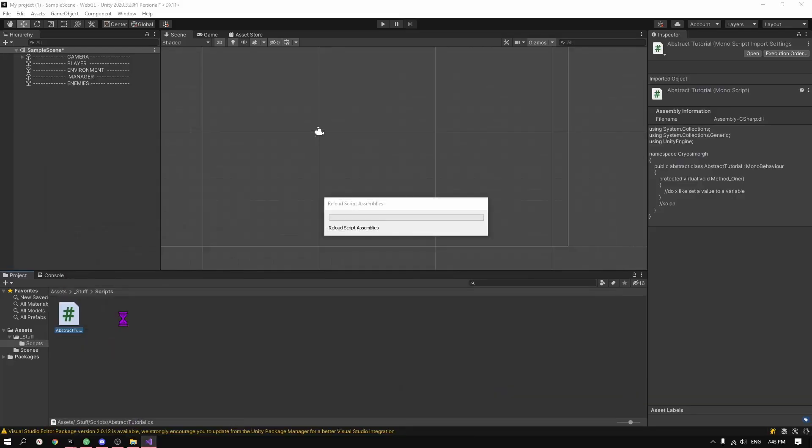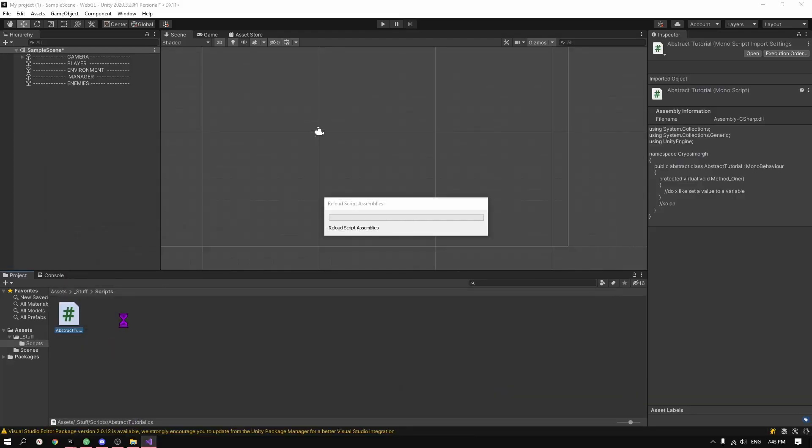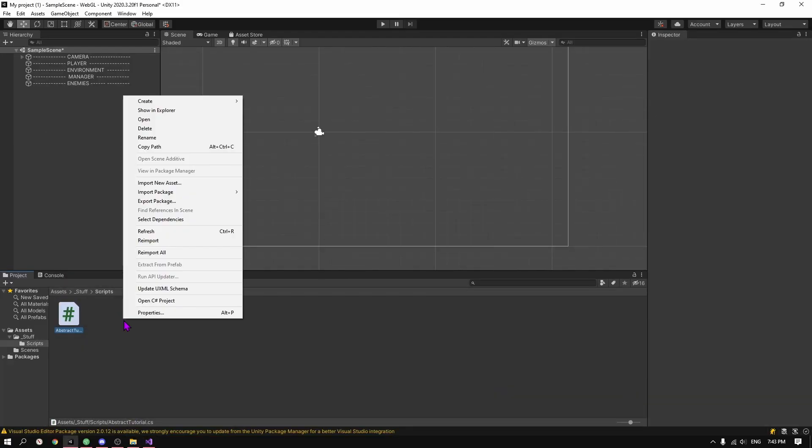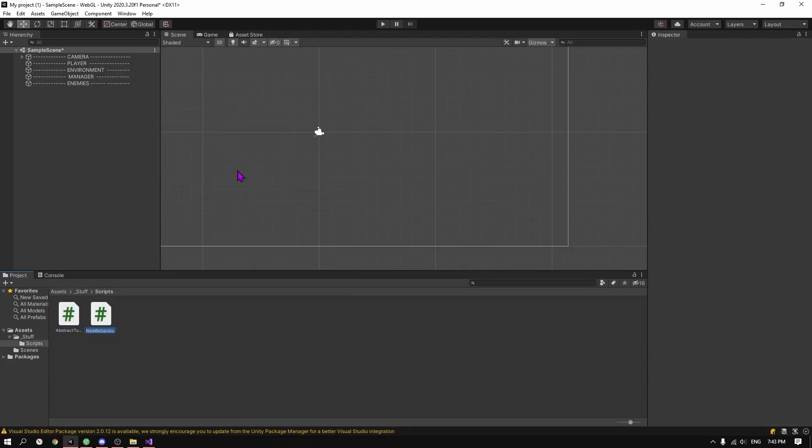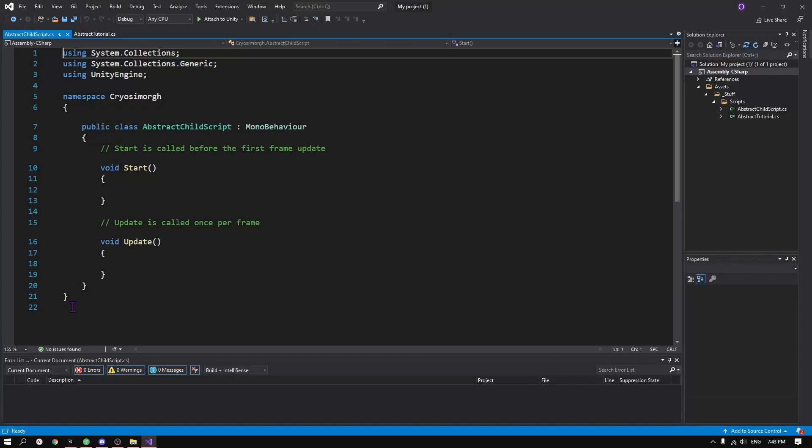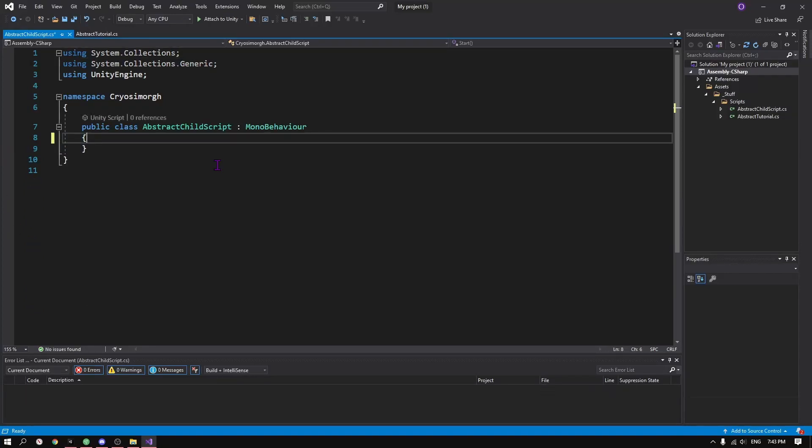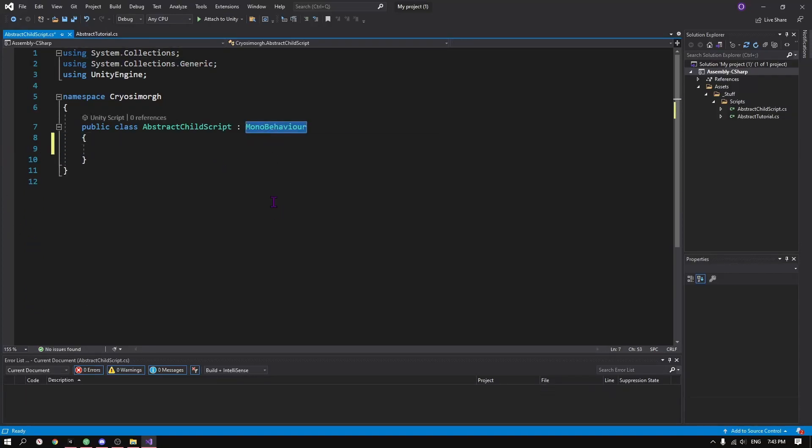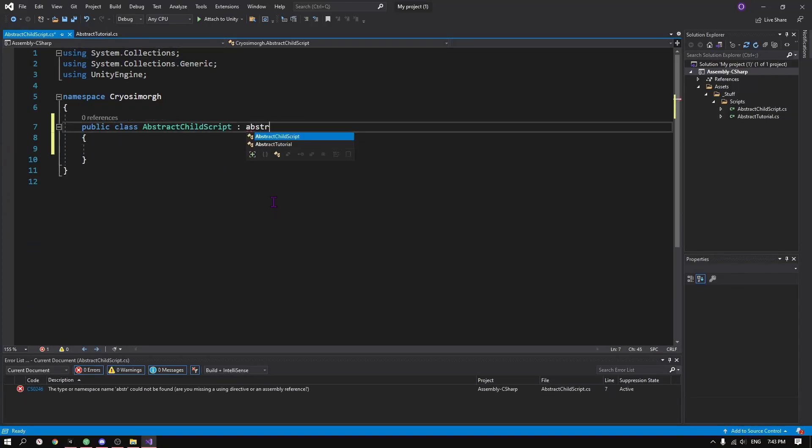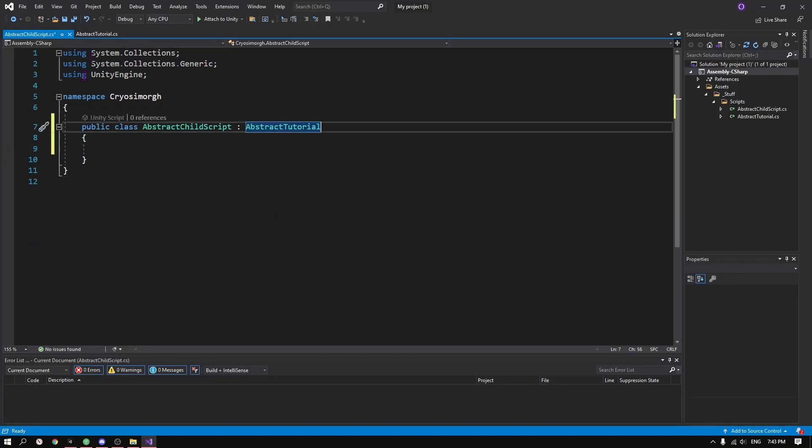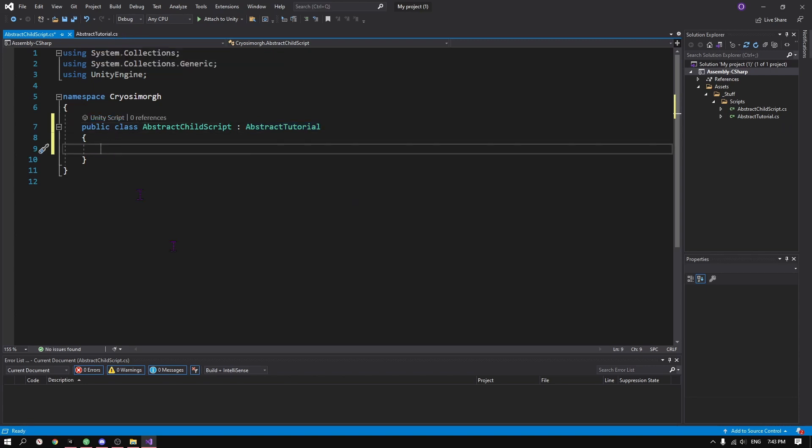So whenever we want to use the functionalities that we define in our abstract class, we need to inherit from that abstract class. And we do it by changing the inheritance from MonoBehaviour to our abstract class's name, which in this case is the abstract tutorial script.